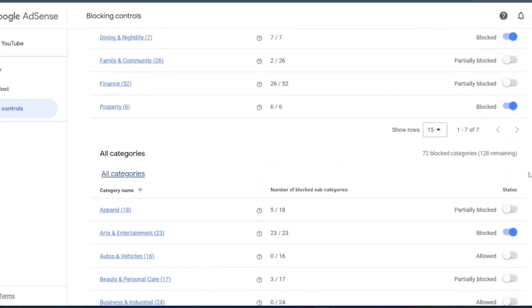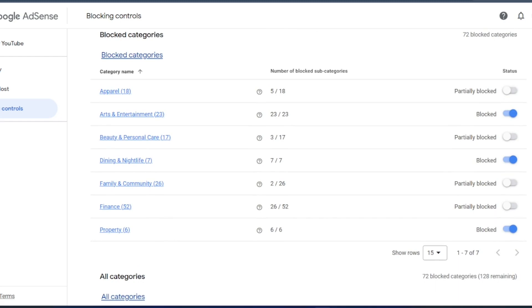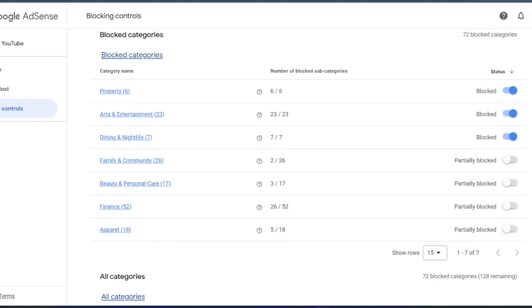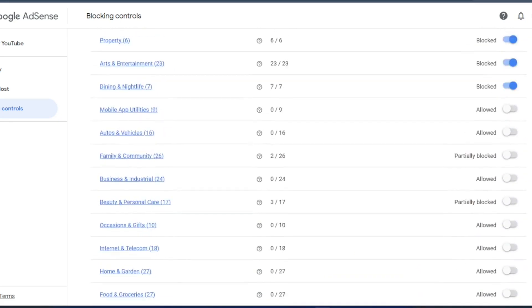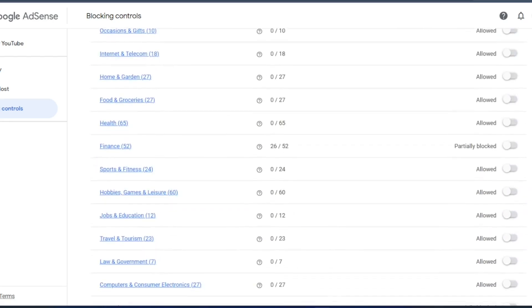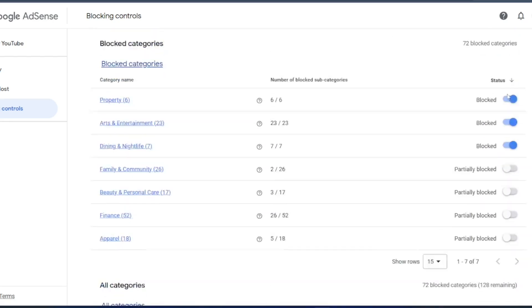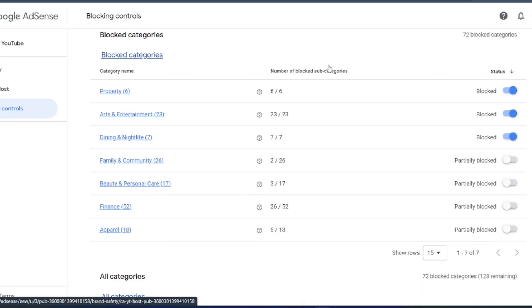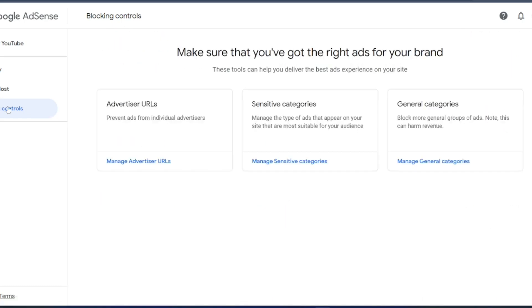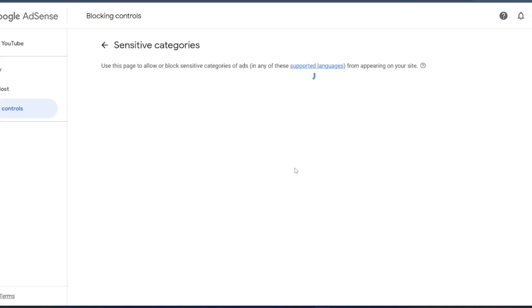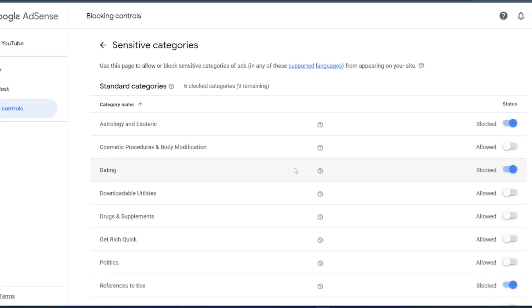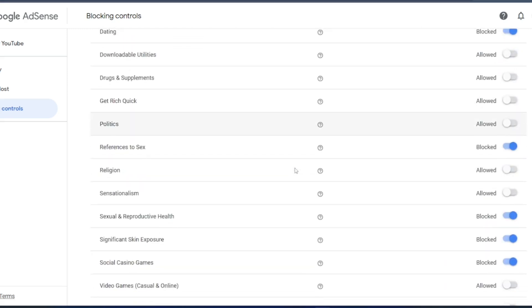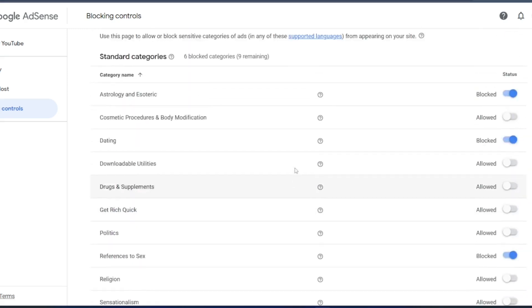If you click on status, I think I will get everything. Status, so blocked, partially blocked. These are the things which I have allowed. Okay, this is how you can control it. You can go back to blocking controls. So many things I have blocked, that's fine. You can always visit back, whichever the category you want to block and unblock.